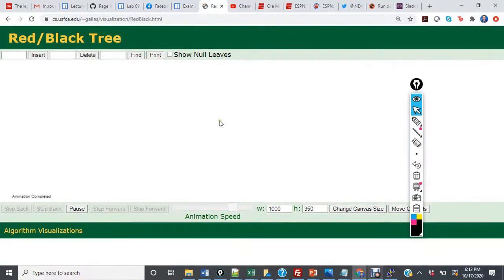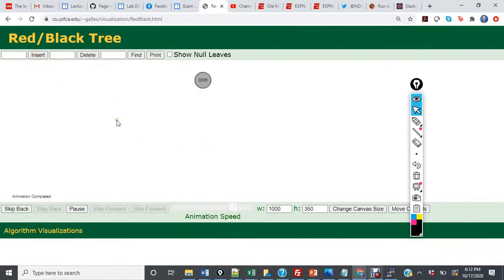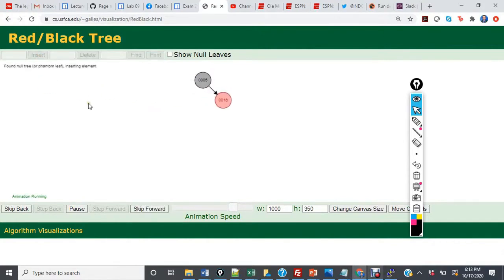Let's go through and work on this animation and see how it works. We're going to initially insert 5, and 5 is going to become the root node and it's going to be black. Then we're going to insert 16, and 16 is going to be the right child of 5.